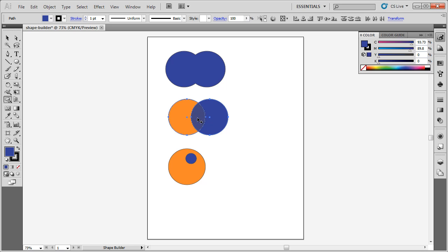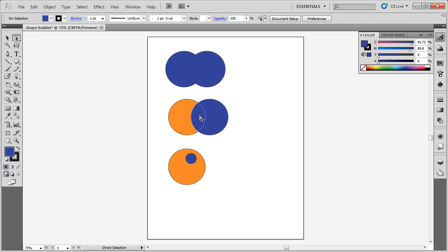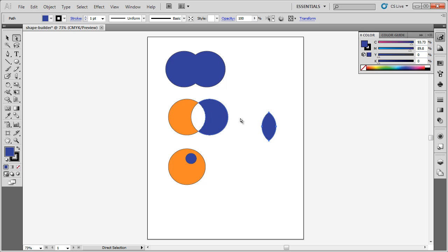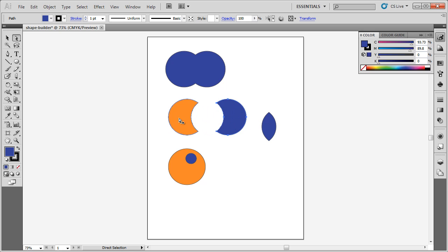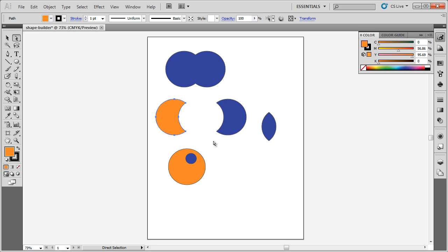This time, I'm simply going to click in the middle. If I click the Direct Selection tool, I can now see that this circle has actually been cut out of those two circles. In fact, these two are no longer circles, but just shapes that look like that.